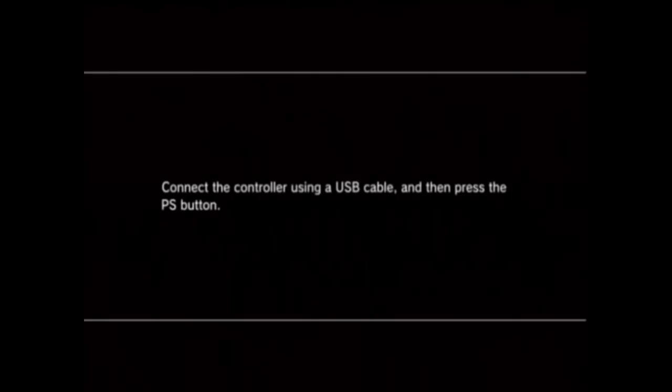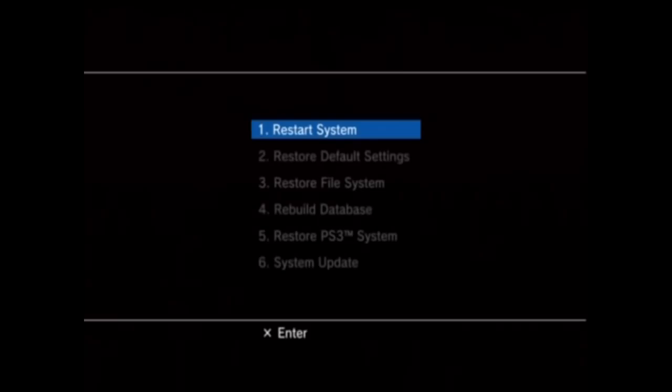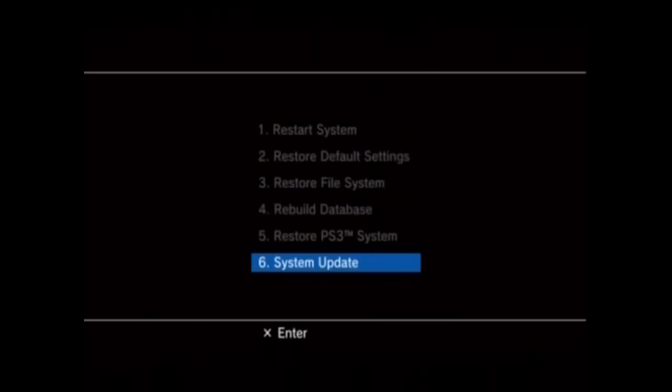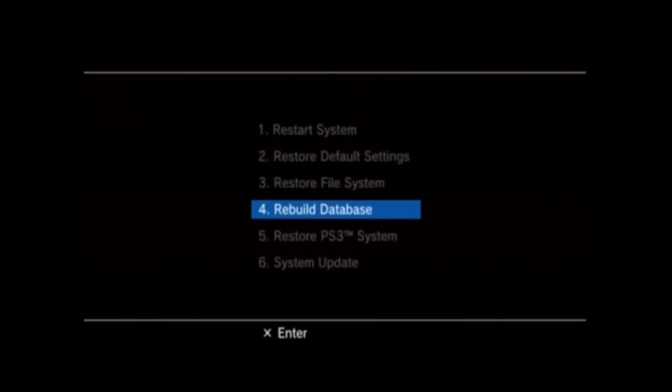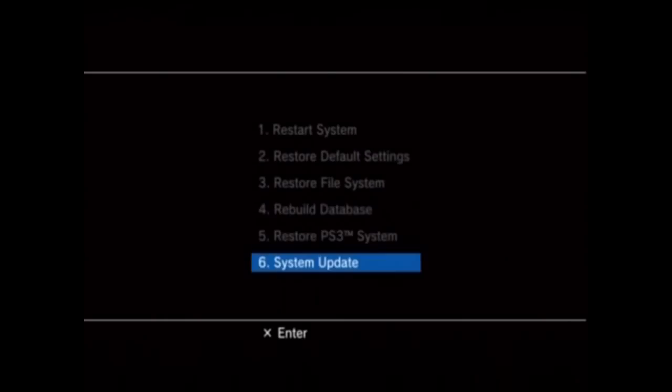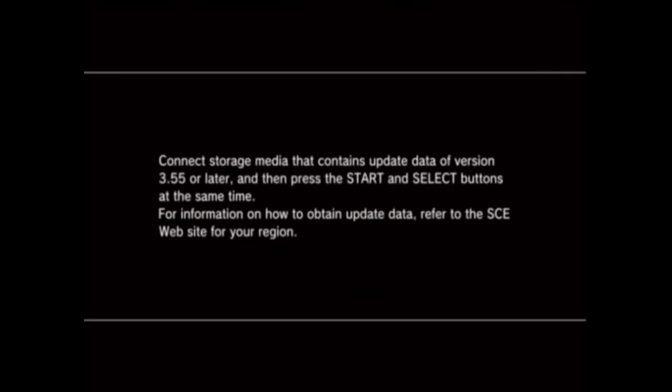Now the rest is pretty self-explanatory but we'll still go through it together. So once you're in recovery mode, you'll see this: connect the controller using USB cable then press the PS button. Do that and then you'll see these six options. Make sure your USB is plugged in again, then hit System Update. Once you see this, hit Start and Select at the same time. Should say checking, please wait.